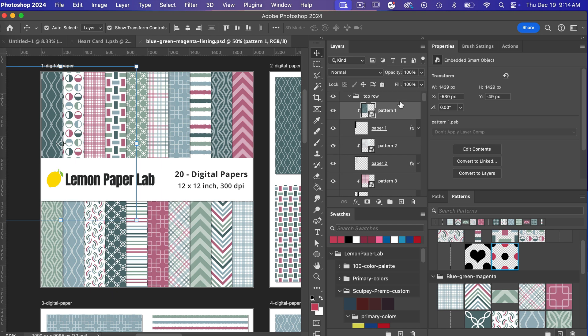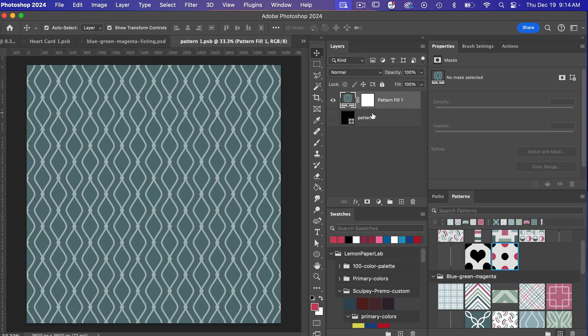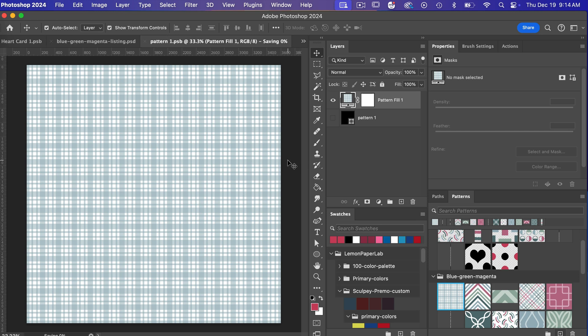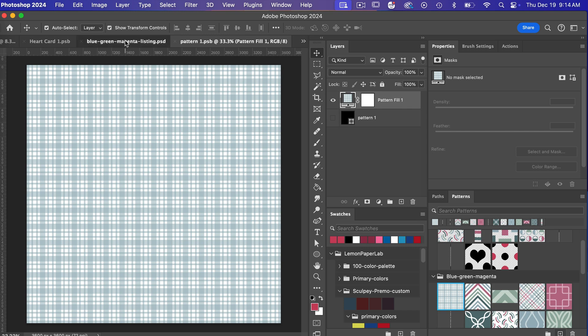and so what's nice about smart objects is in this case if we take this for example here I've got this smart object layer if I double click and then I will just click on a different pattern and then I save this command or control S to save it